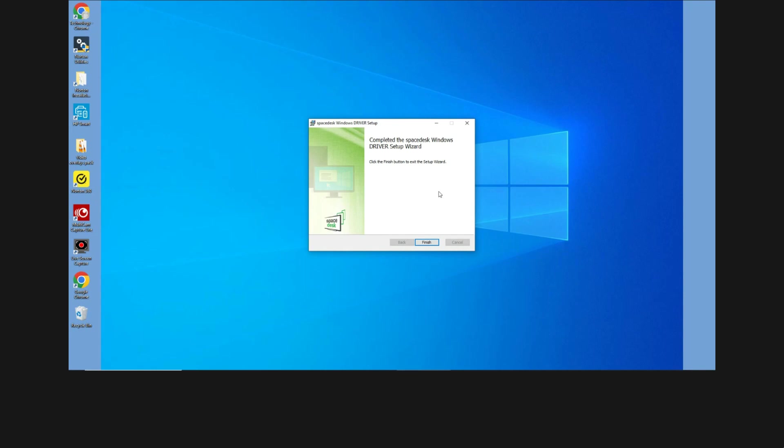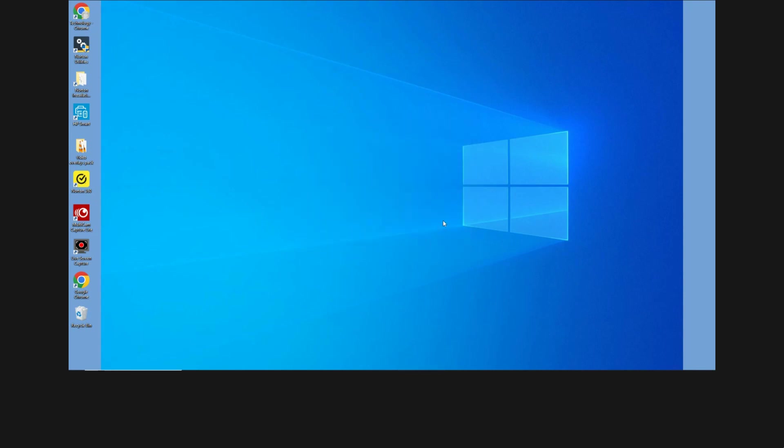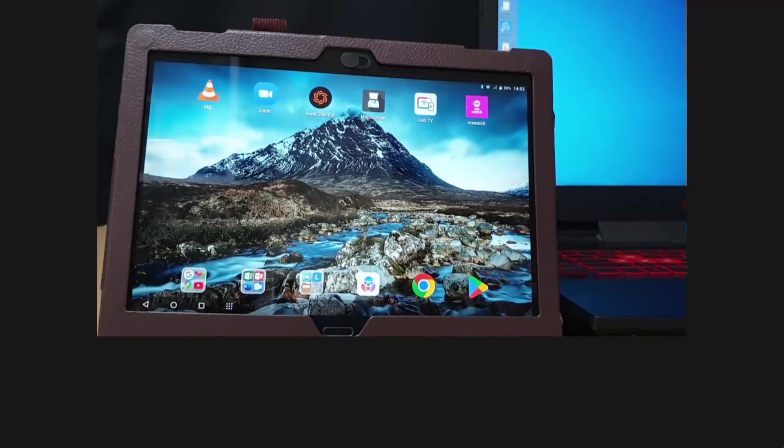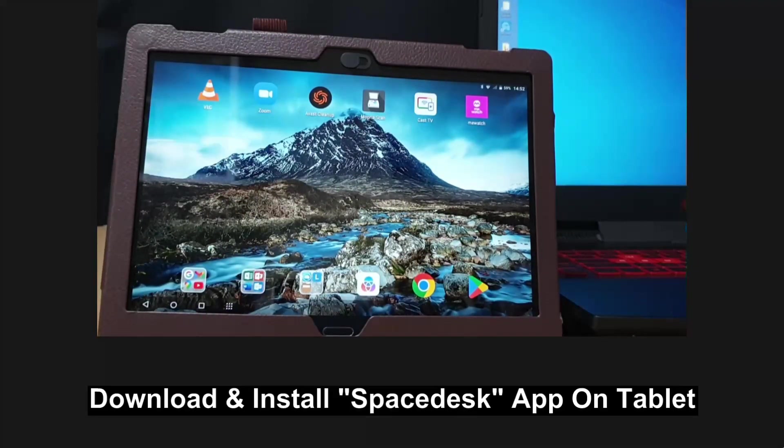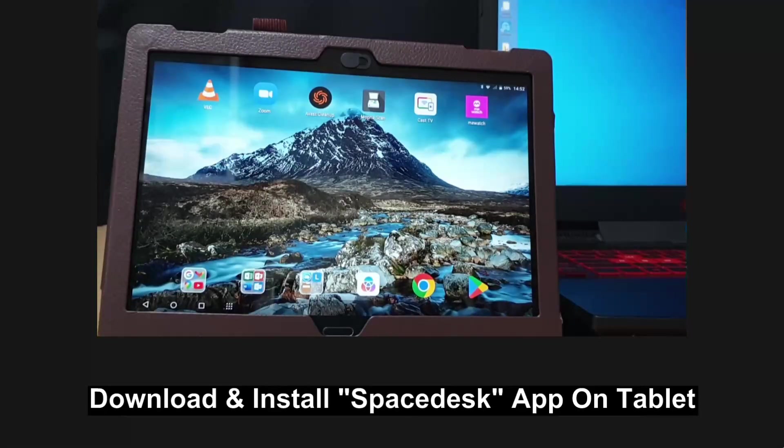So we have completed the SpaceDesk Windows driver setup. Select finish. Now that we have installed SpaceDesk on our Windows laptop, let's install it on our Android tablet.